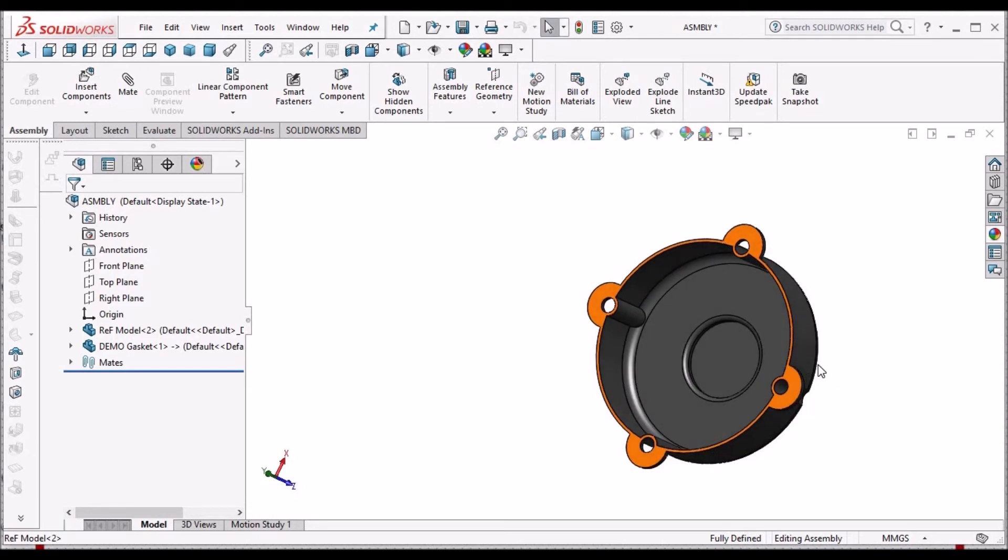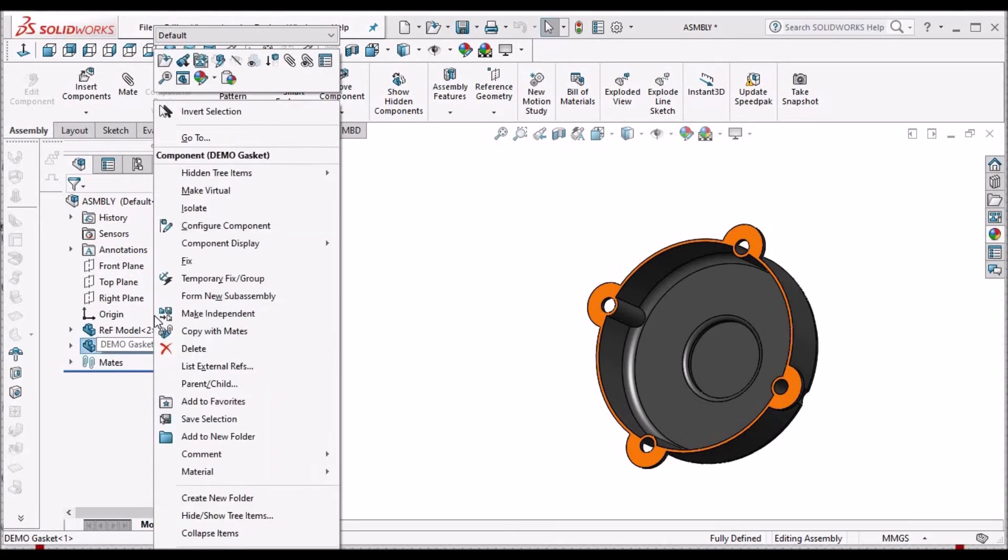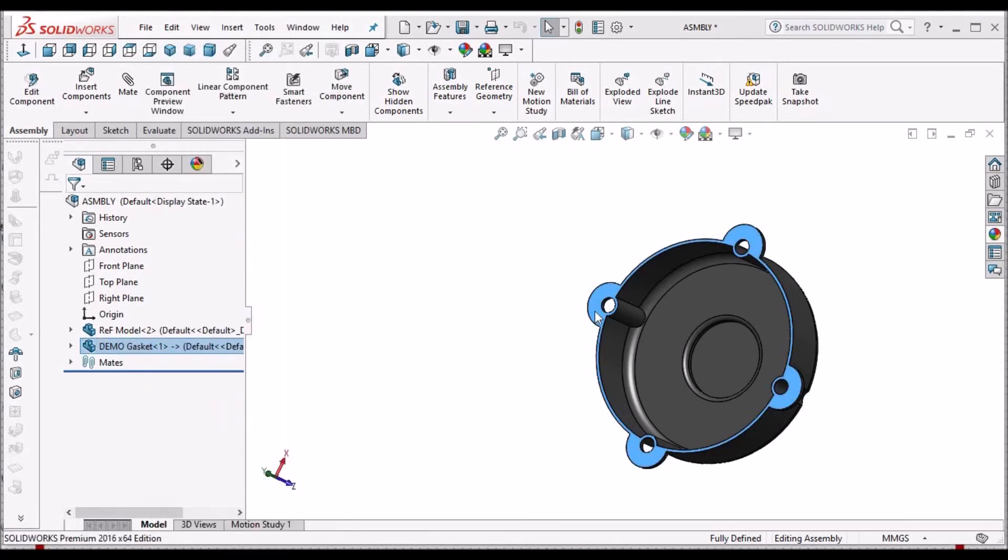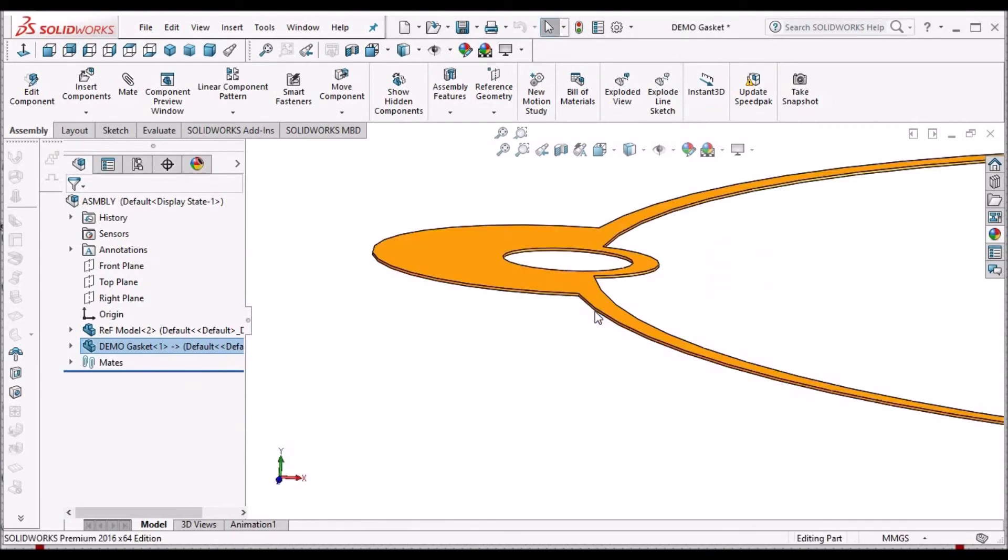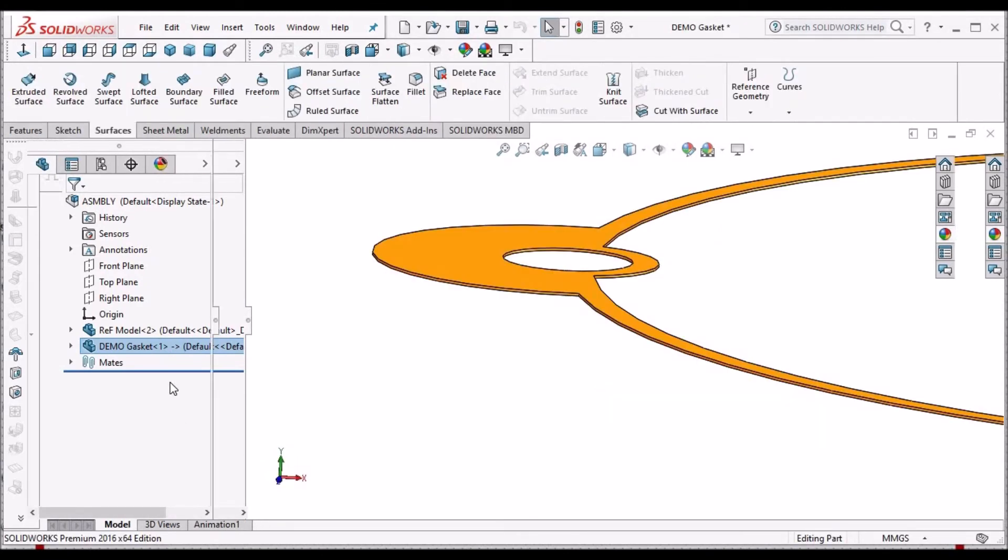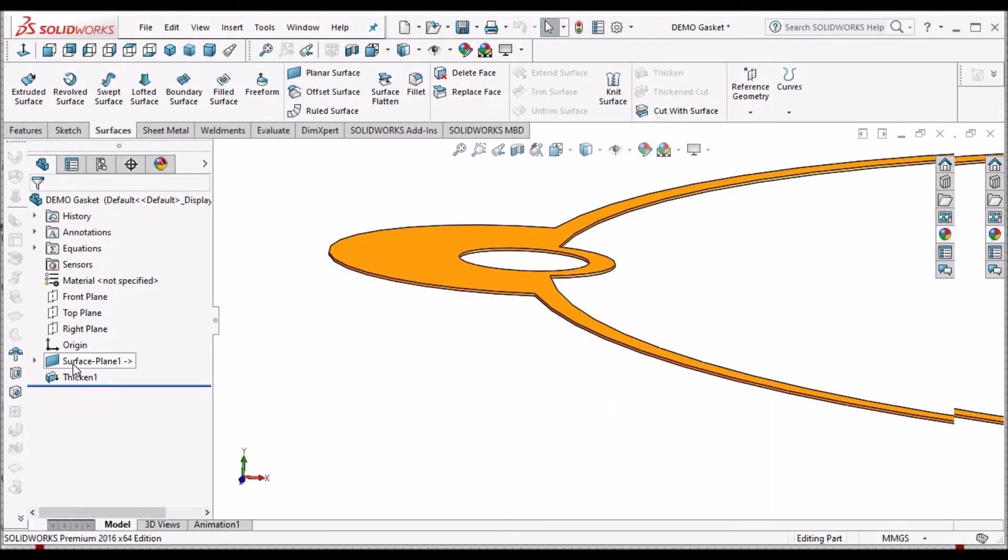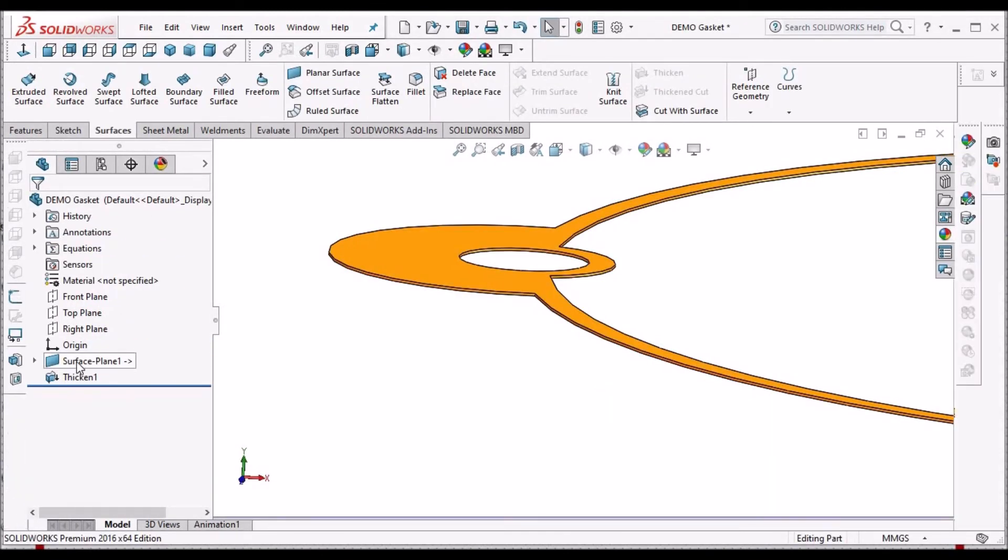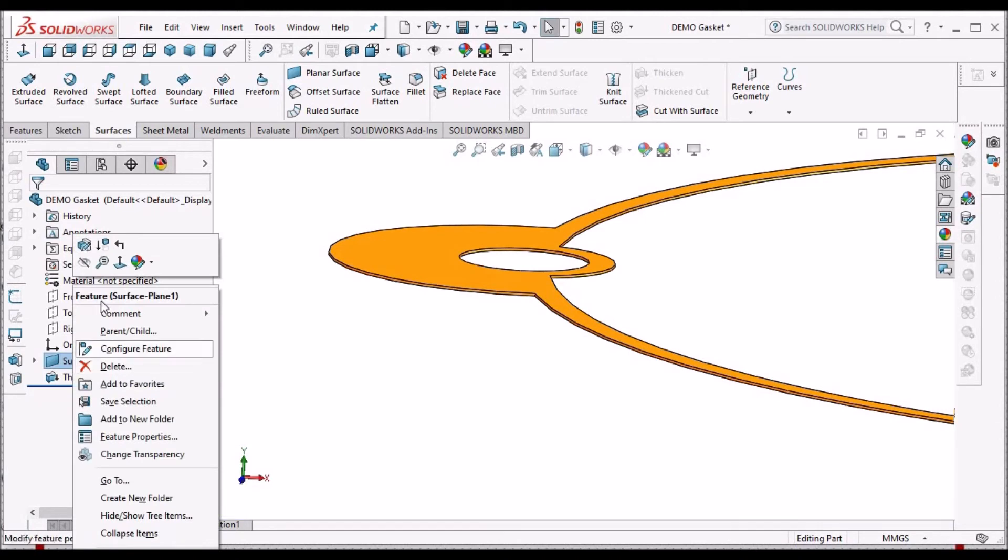But now I am going to explain using copying surface. I am going to this component and deleting these two features.